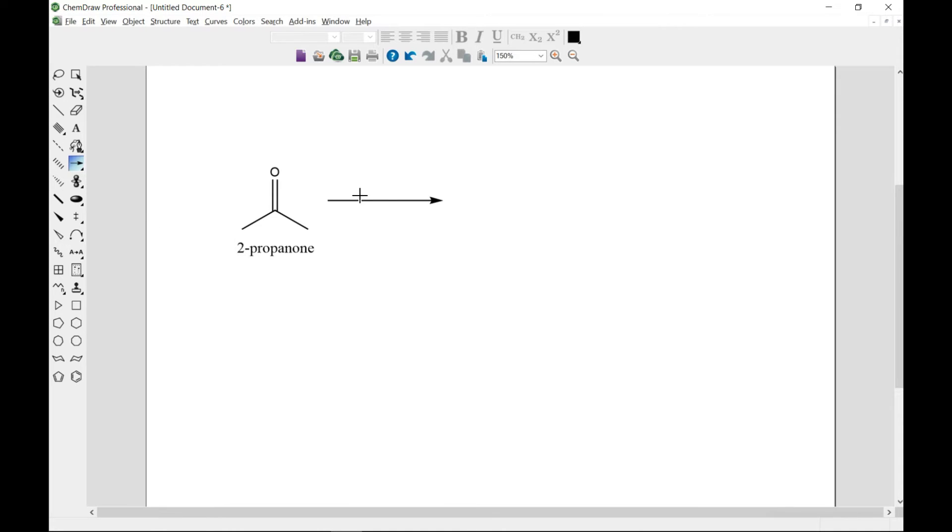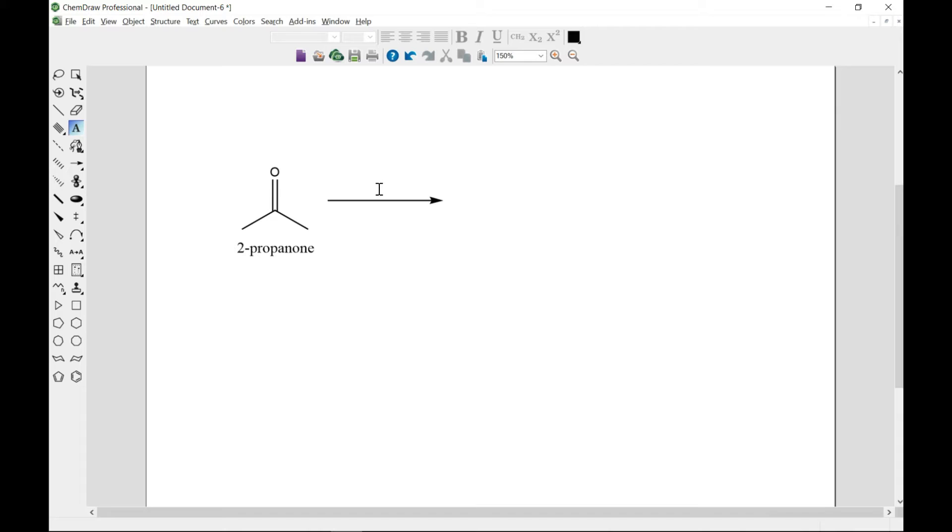You can also add some stuff here as we do in normal chemistry. You can come to the text box and just type, for instance, OH, and there you have it.